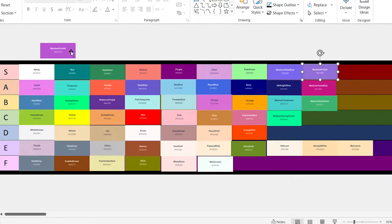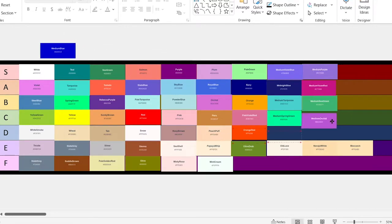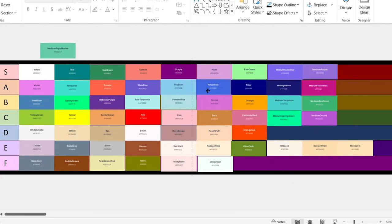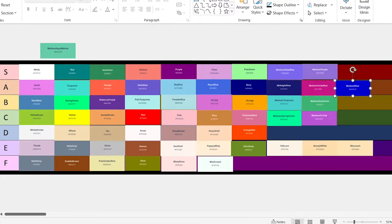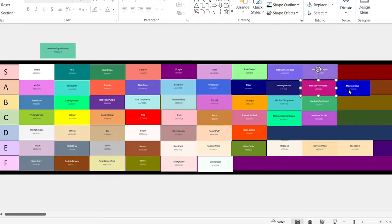I changed my mind. Medium orchid. This one looks okay. It's going to go in the C tier. Medium blue. This one looks really, really contrasty — it's going to go in the C tier.